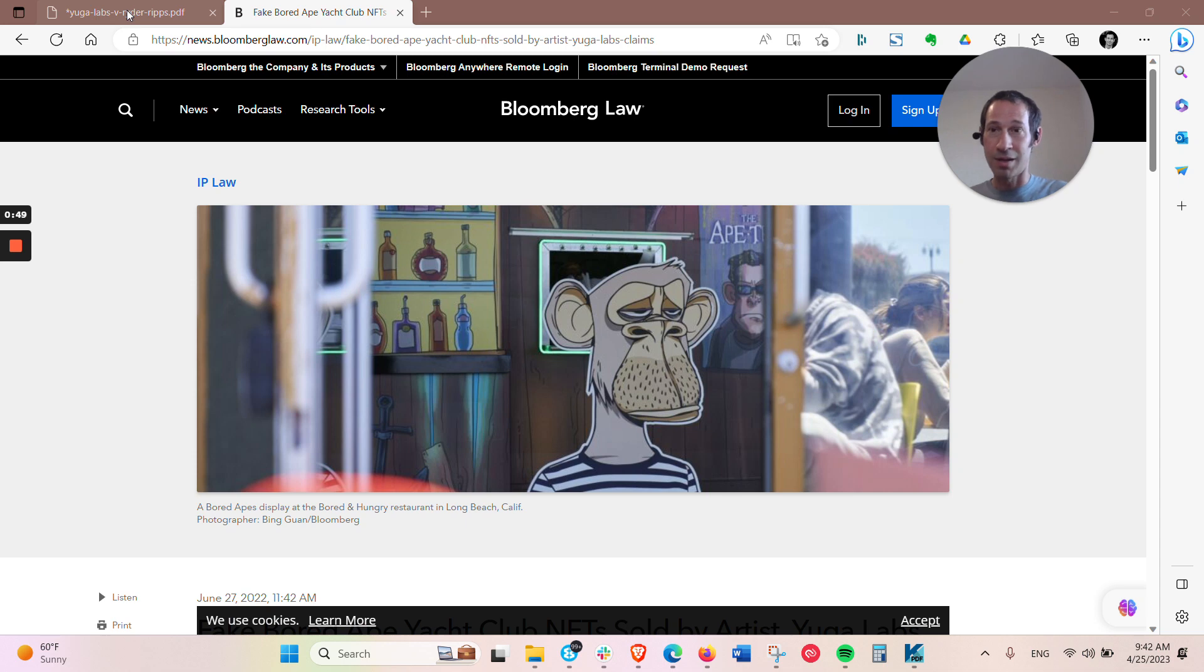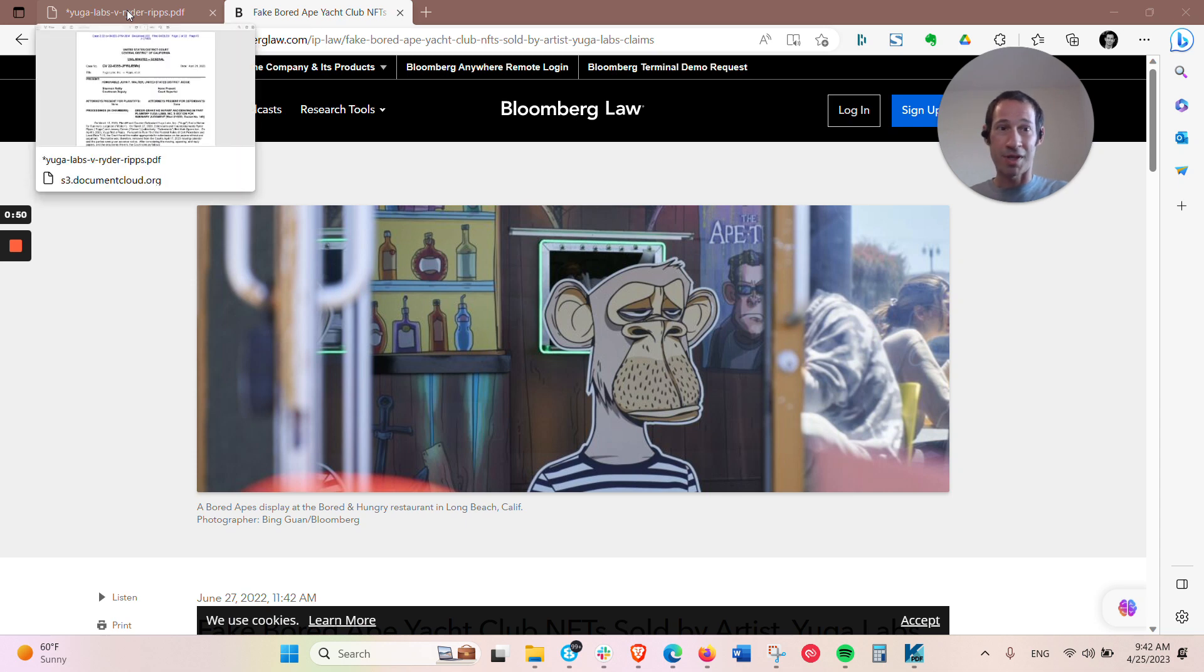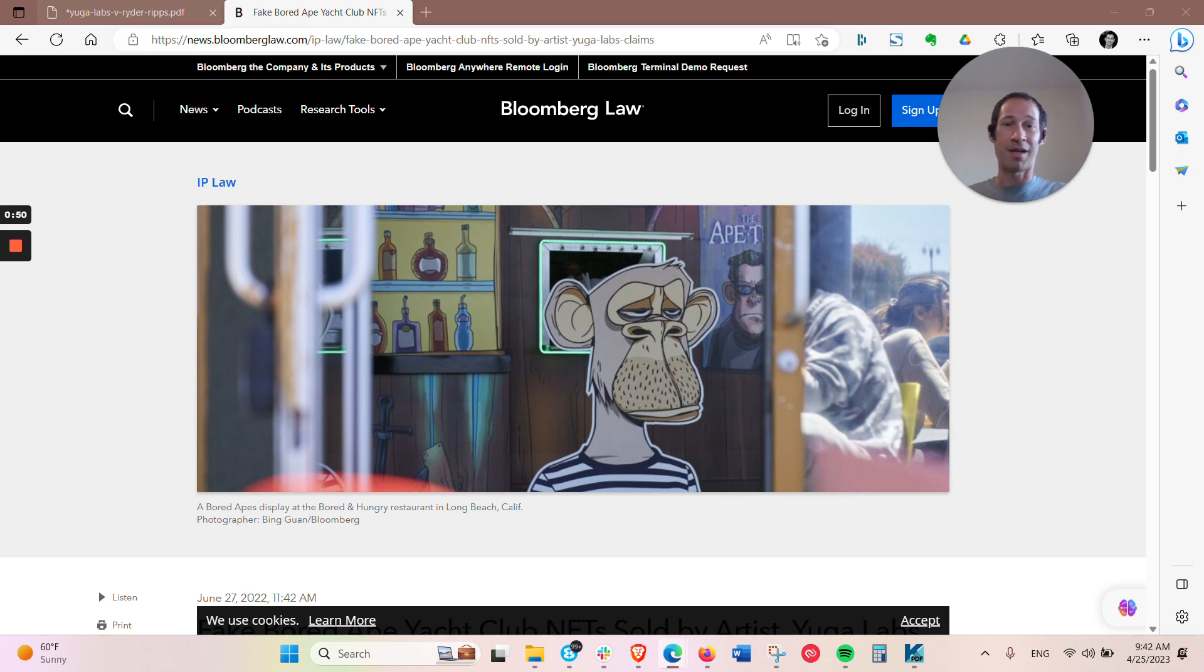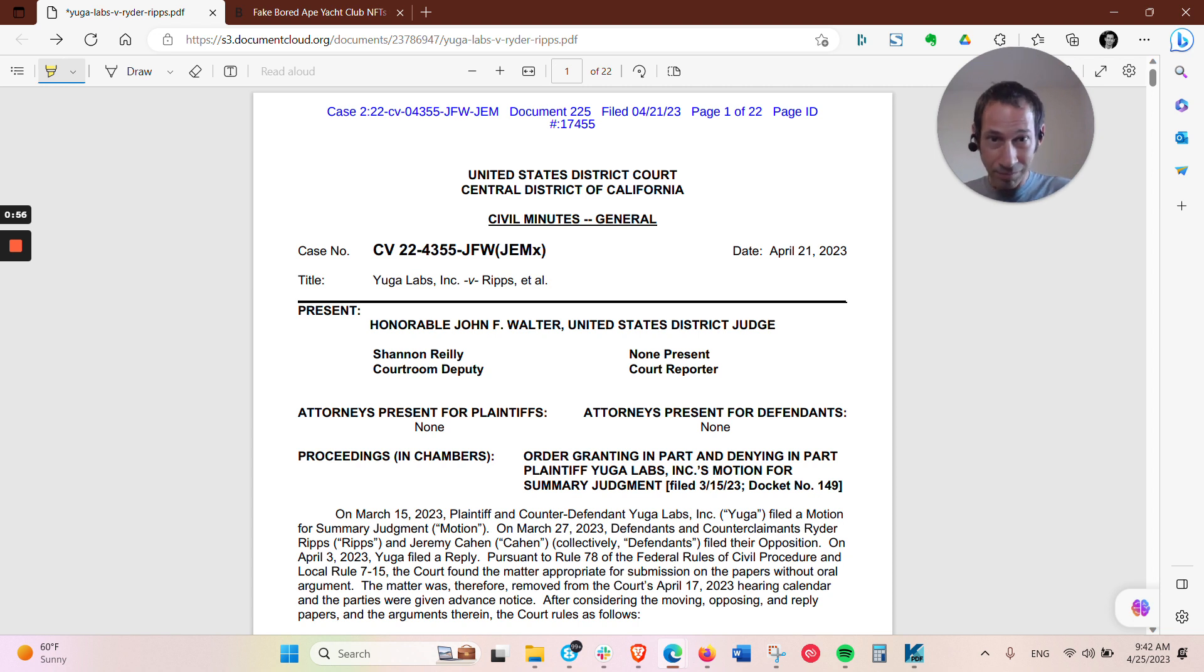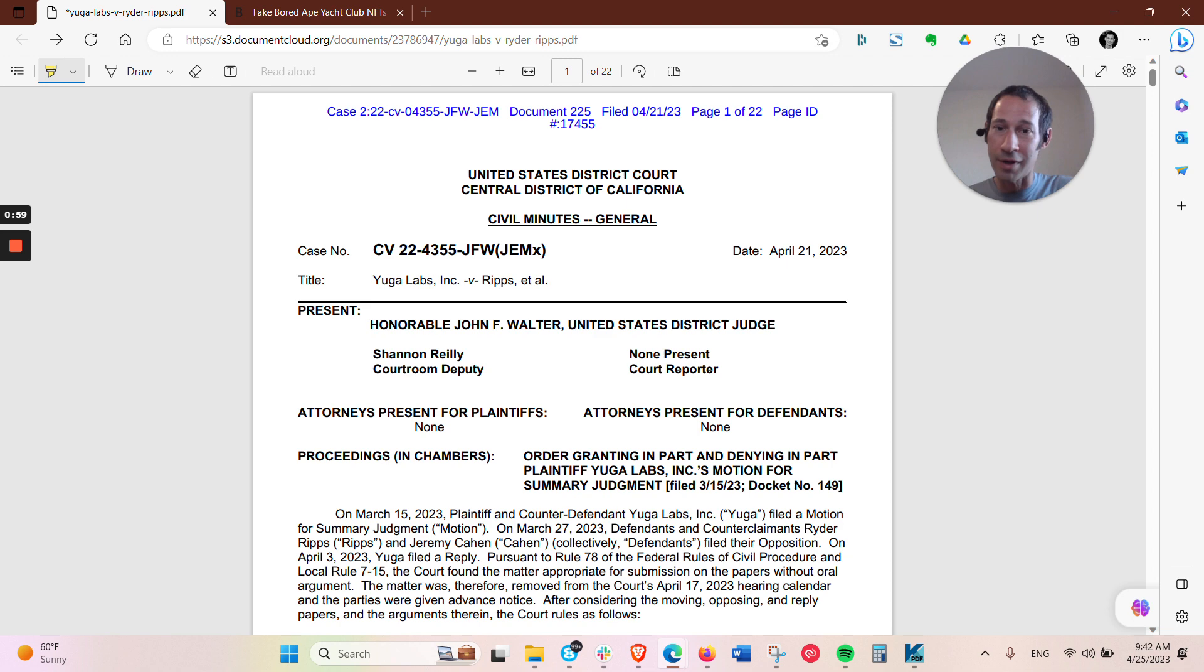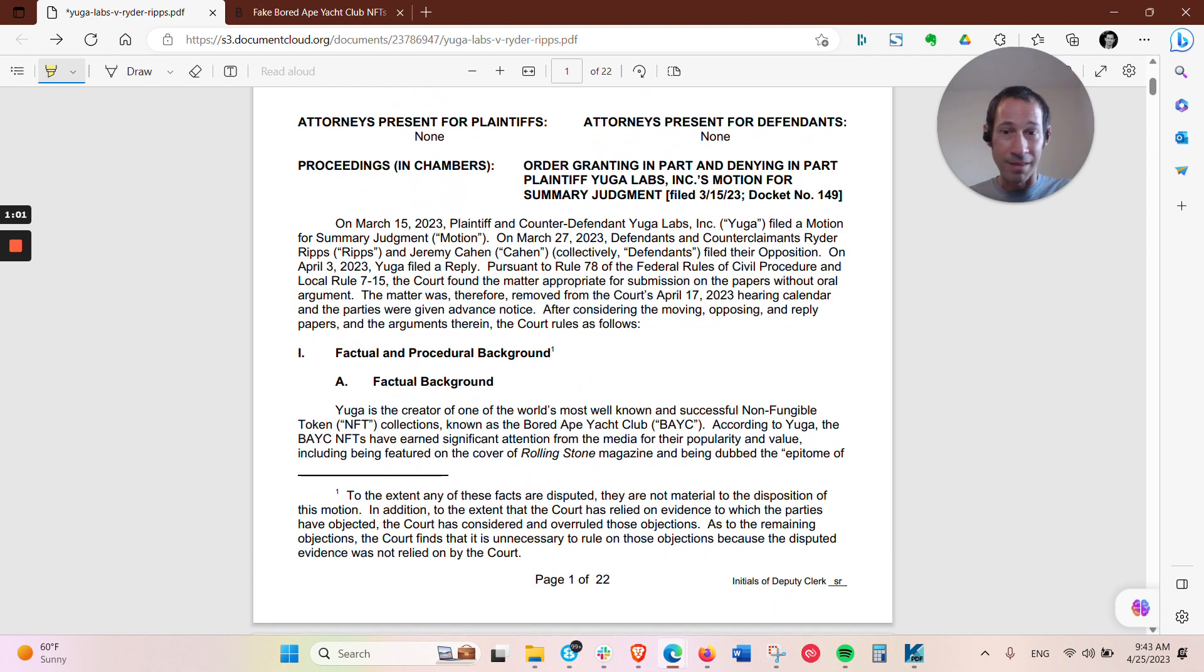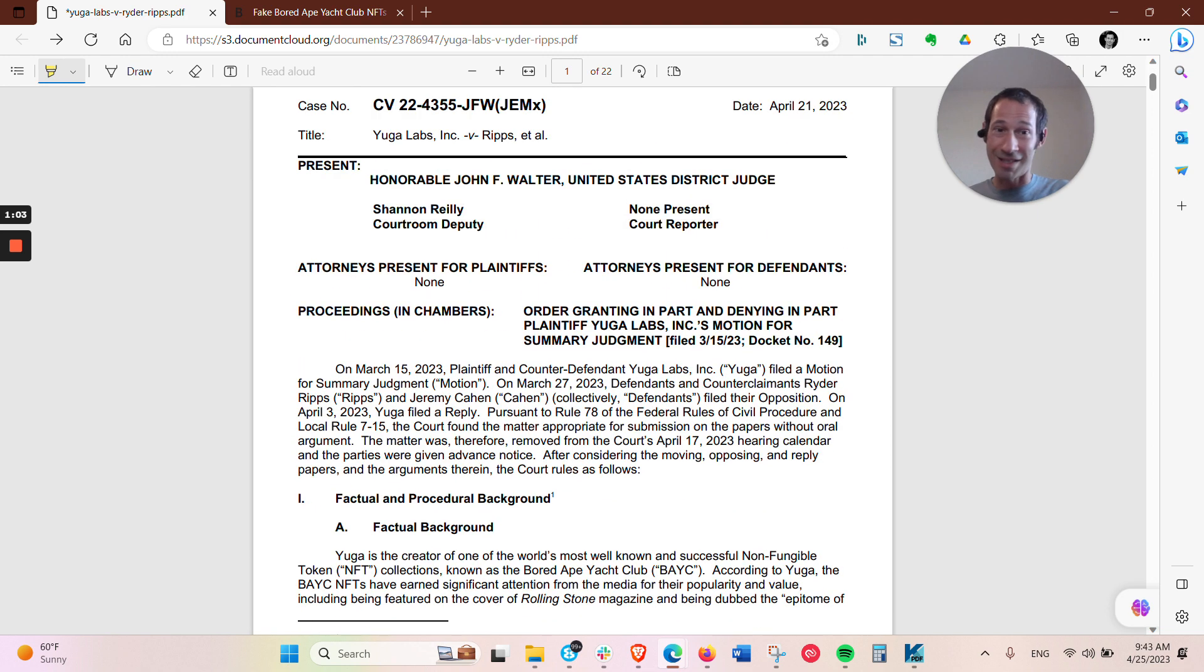And we just got a case. The case came down, the decision by the judge, California Central District Court, which is a federal court. And the decision came down in favor of Yuga Labs.